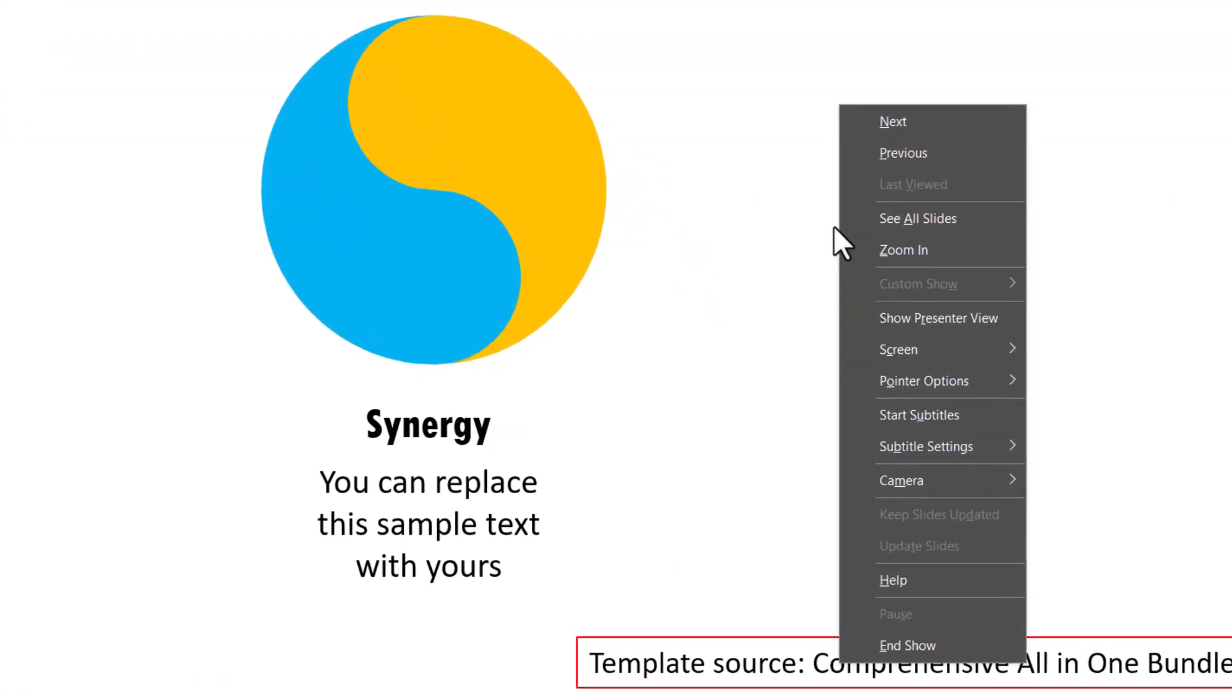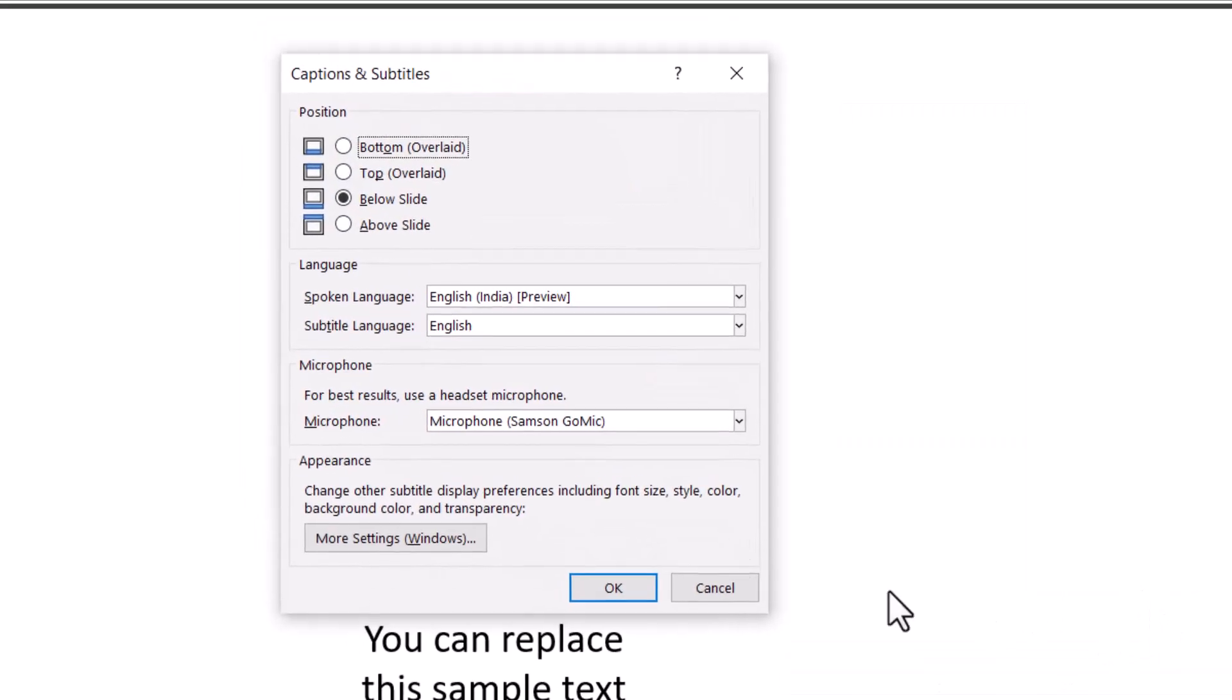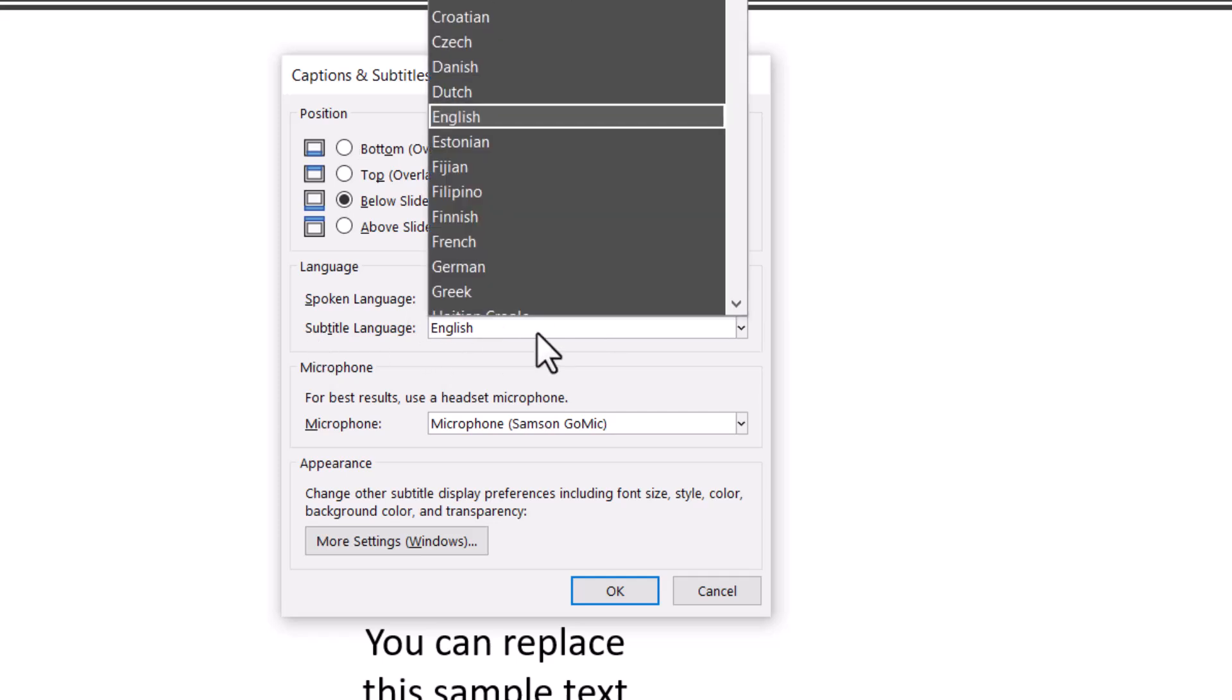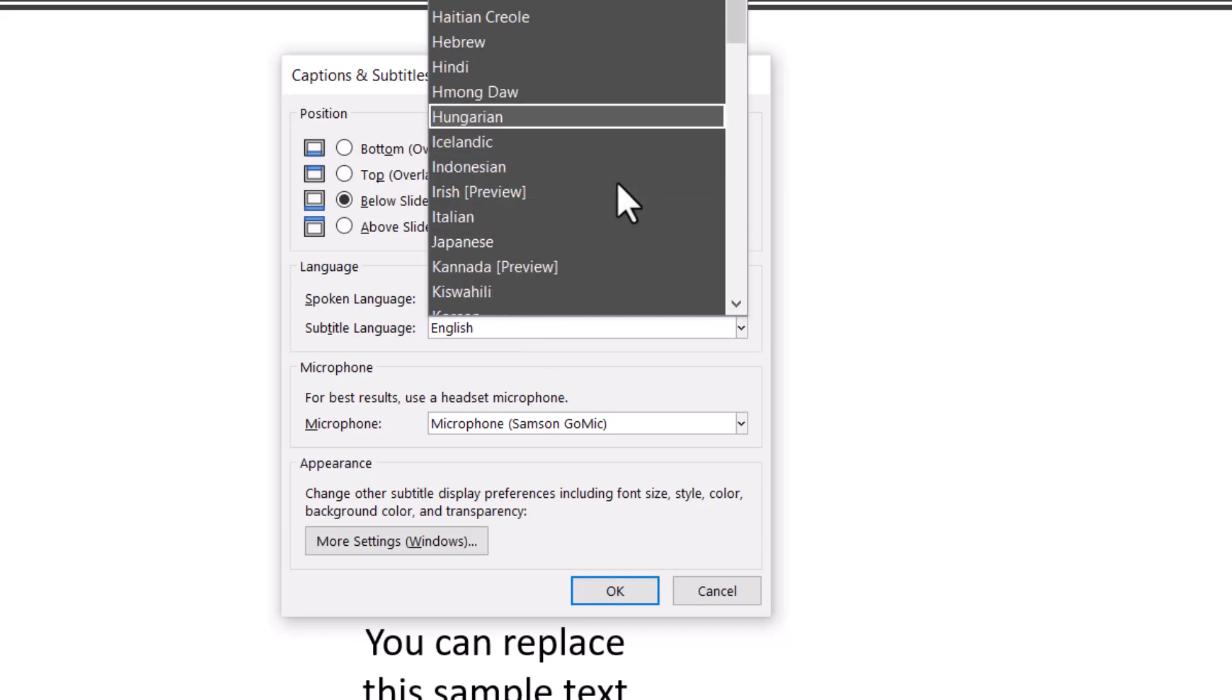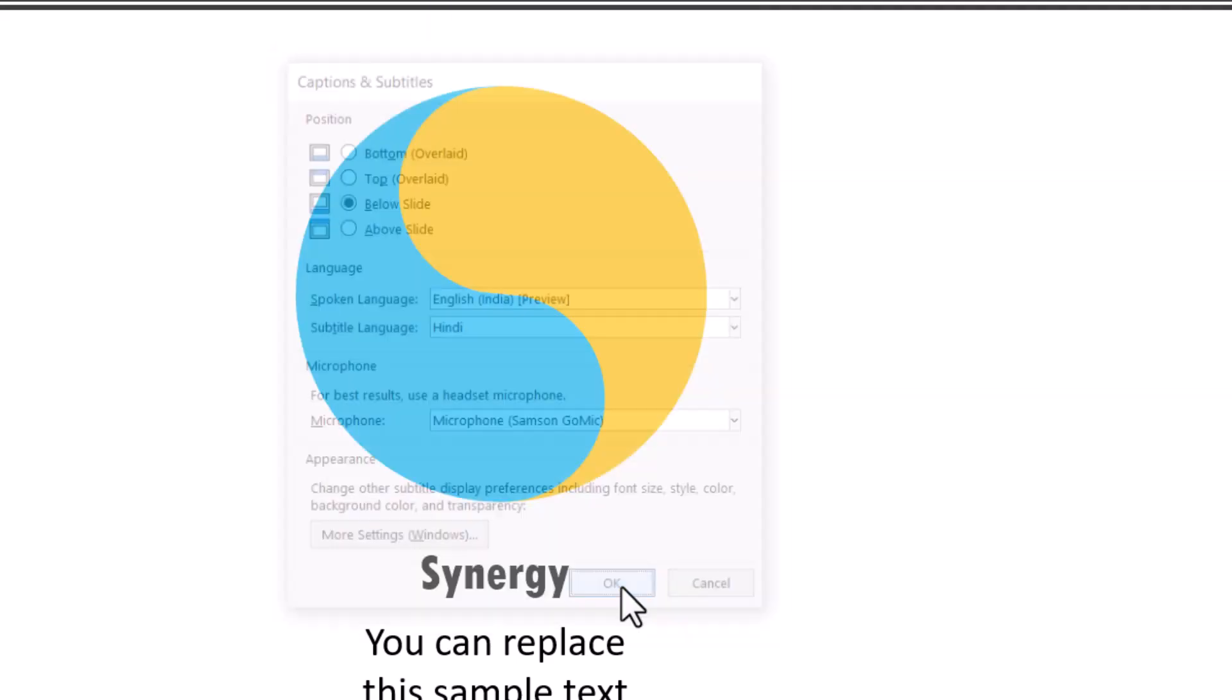Let me show you how that is done. Right click, go to subtitle settings and go to more settings option. And here I have the option for spoken language. In this case, I'm going to be talking in English and subtitle language will be in Hindi. So let me go here and you can see that we have a whole bunch of options available for us to do the translation. Now let me choose Hindi and let me say okay.